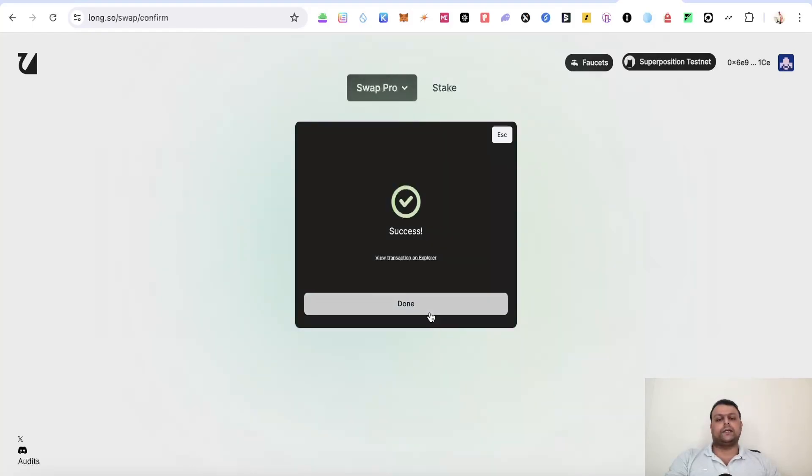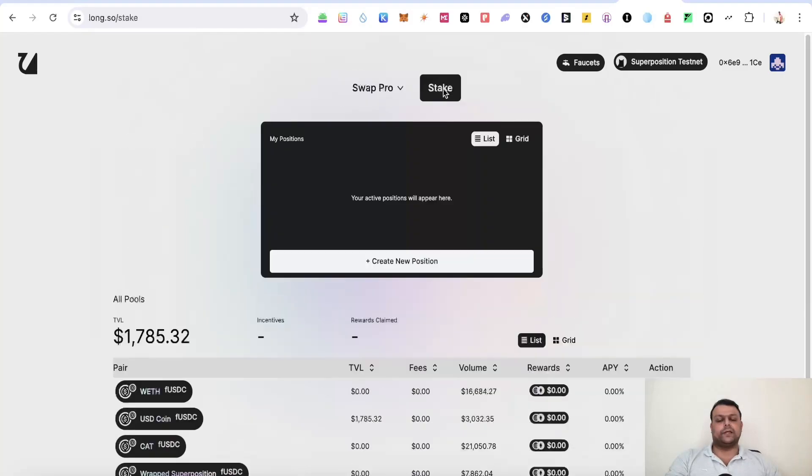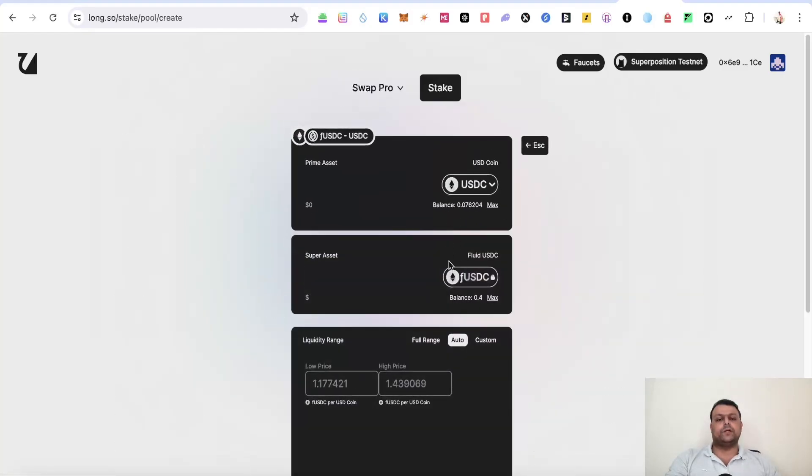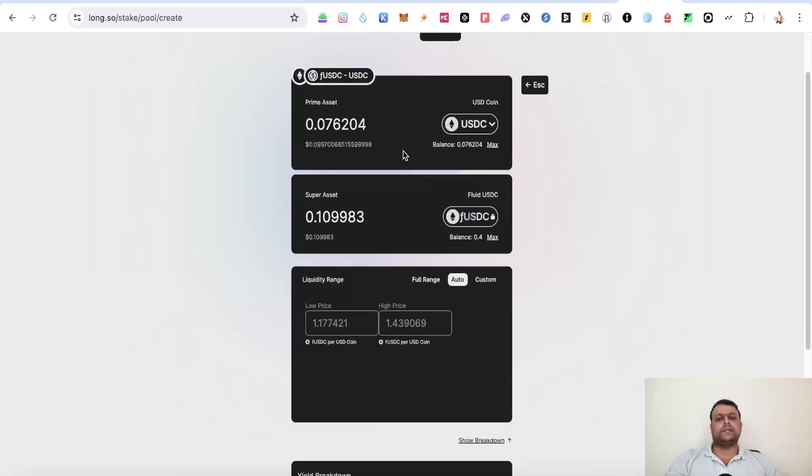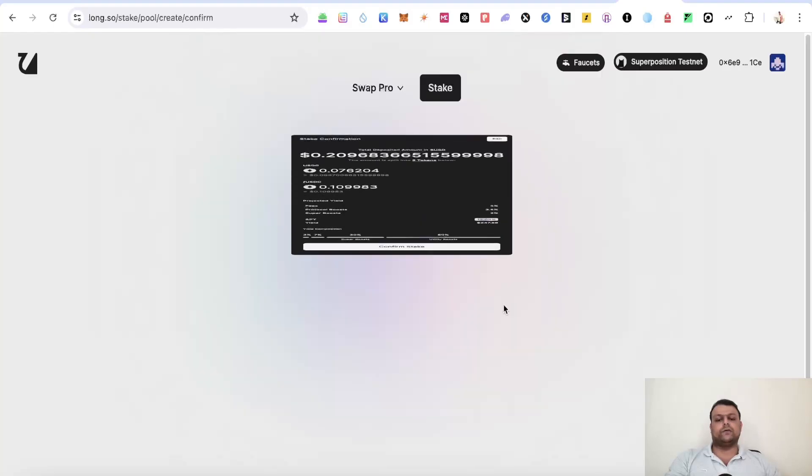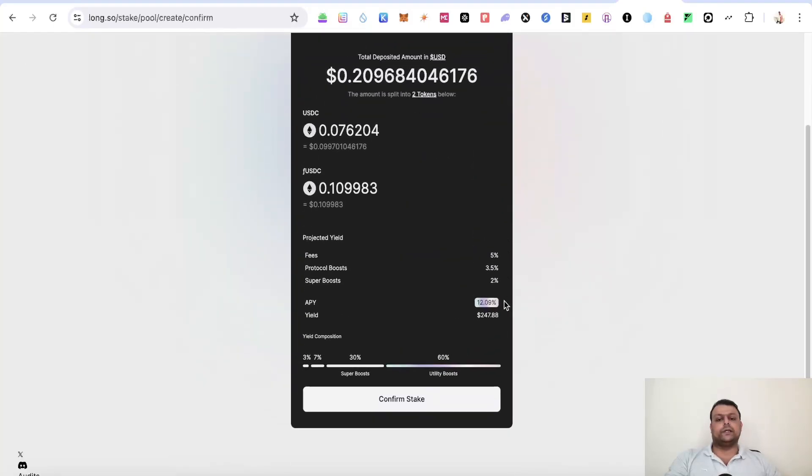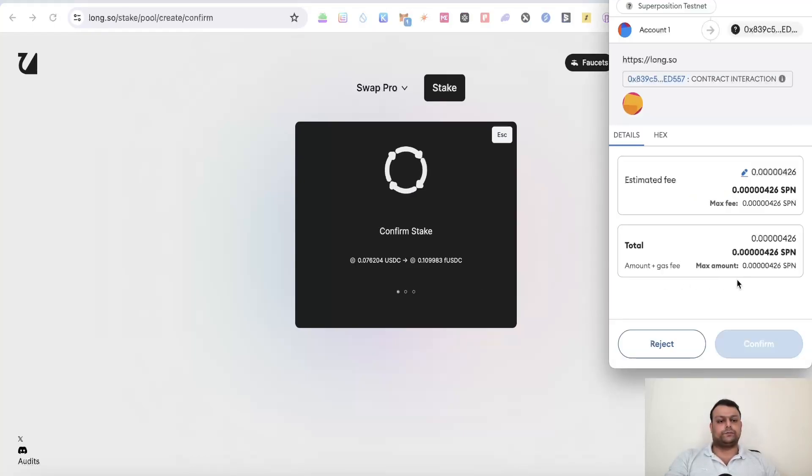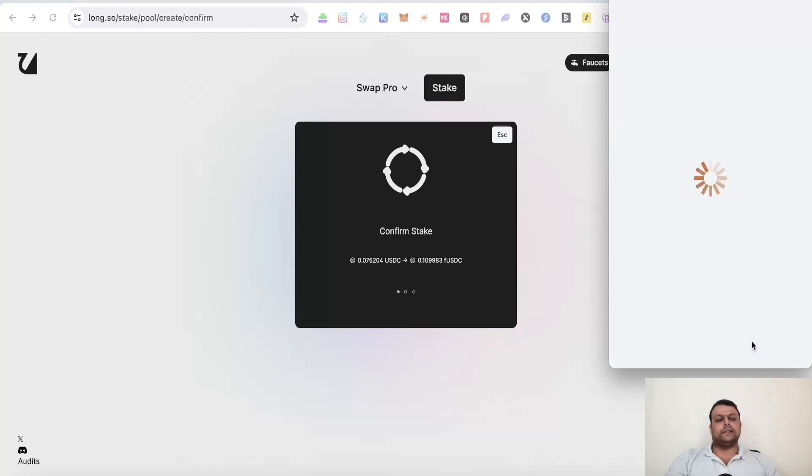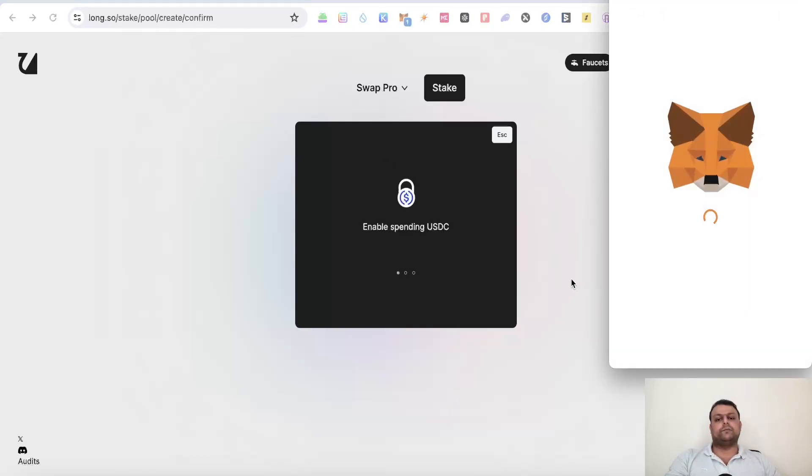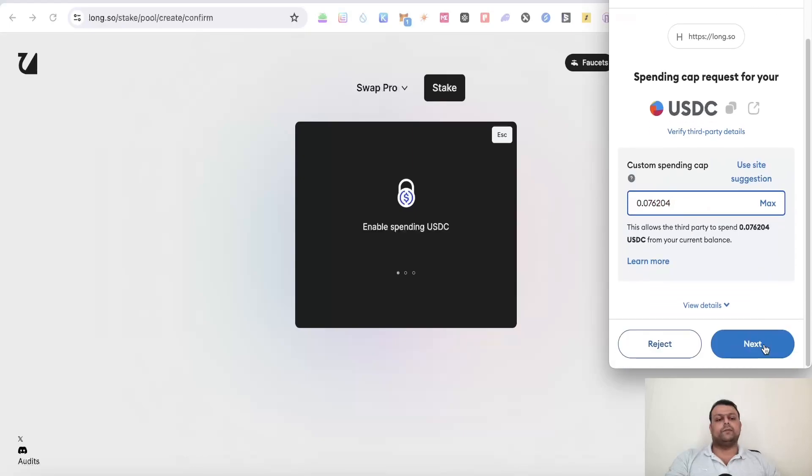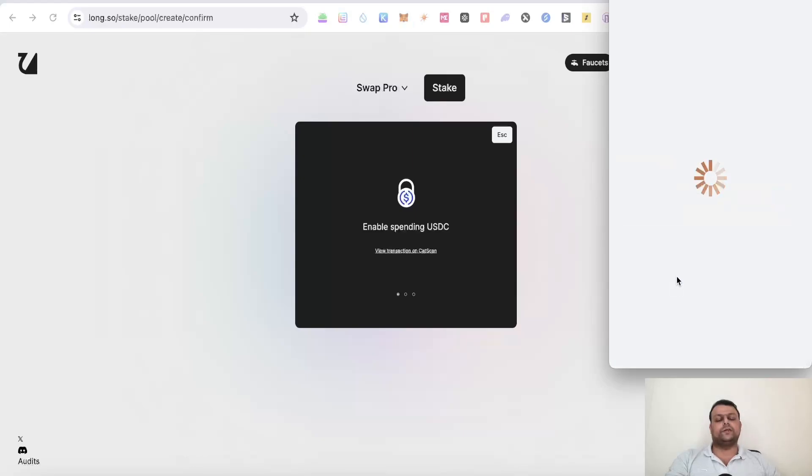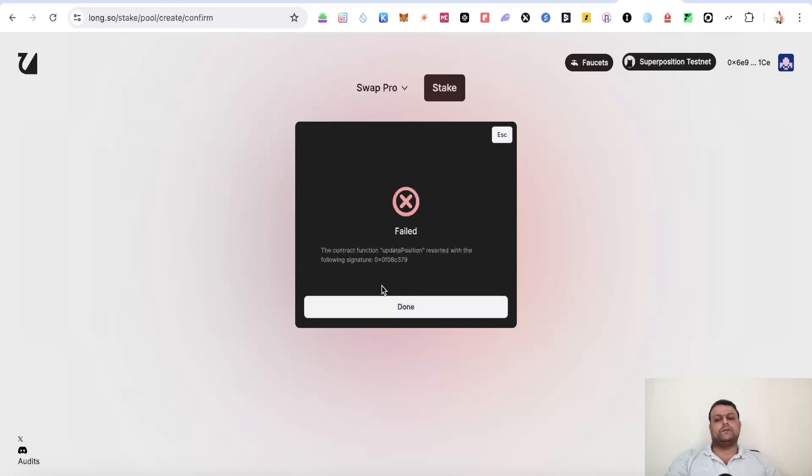Now simply go ahead and click on done over here and click on stake. Now over here you can go ahead and actually create some positions. So simply select USDC to fUSDC which I have just swapped. Now you can go ahead and click on stake over here. This will stake few tokens on their liquidity pool. Simply accept the transaction on your MetaMask wallet and in some time the stake will happen. So first you will need to enable USDC and fUSDC, and once they are done, for some reason it's showing failed but I was able to successfully stake on this Superposition network over here.